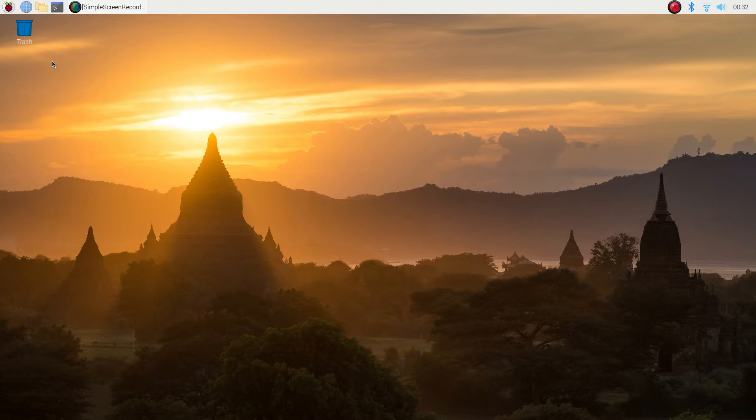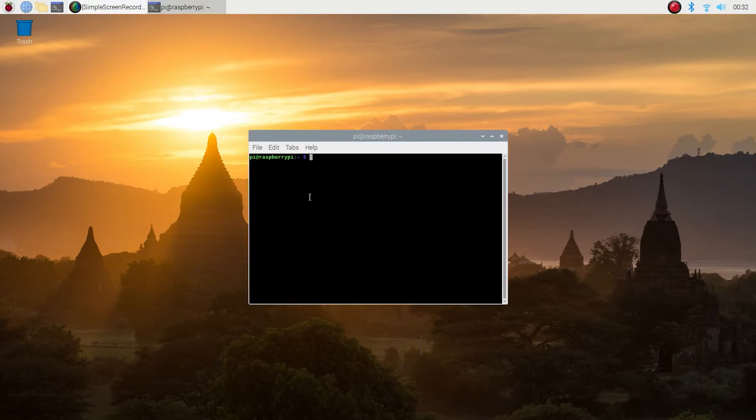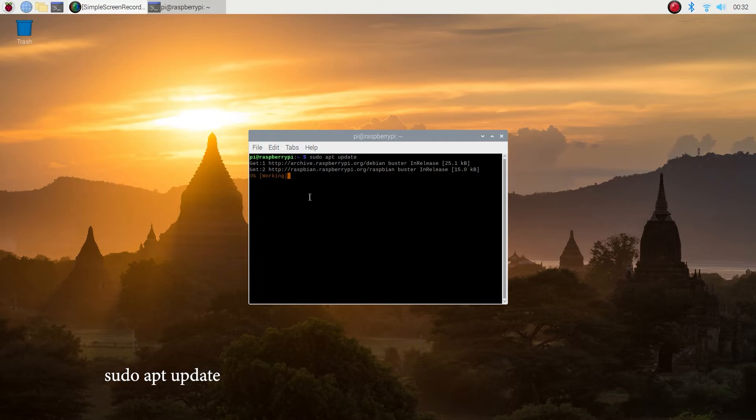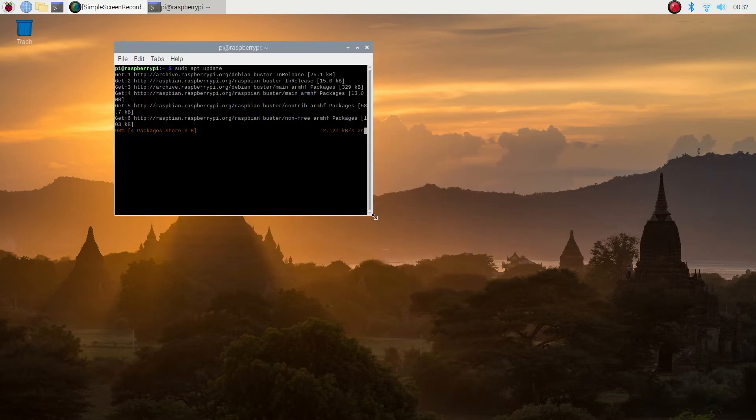Let's get started. What I have here is a fresh Raspbian install, so let's update the system. Open the command prompt and type in sudo space apt space update.